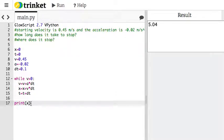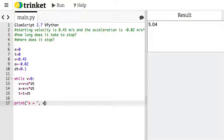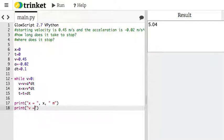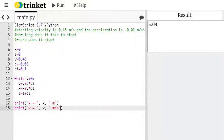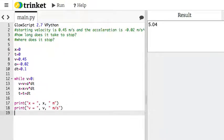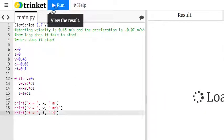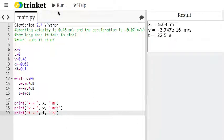And then let me just say one more thing. I could say print x equals x meters. That way it looks cooler. Print v equals v meters per second. Print t equals t seconds. And then run that. Okay.